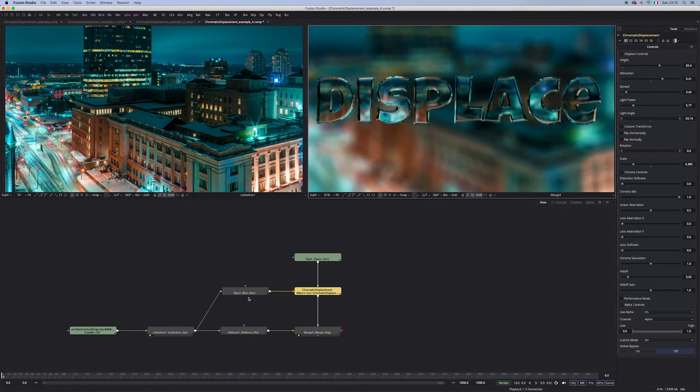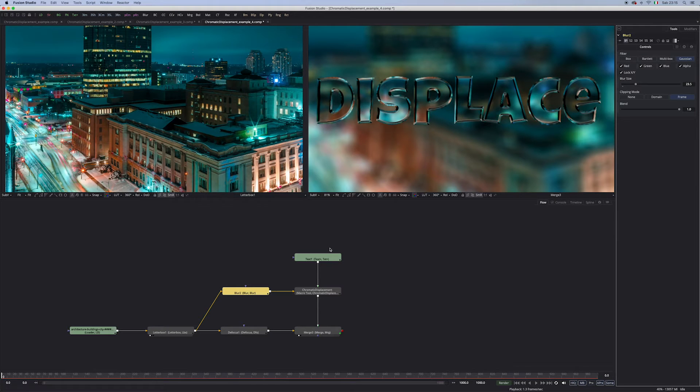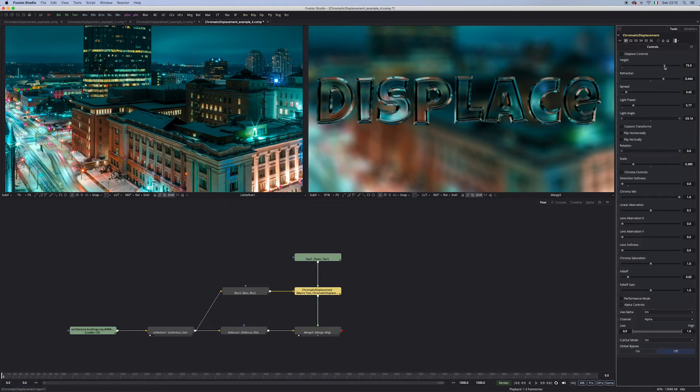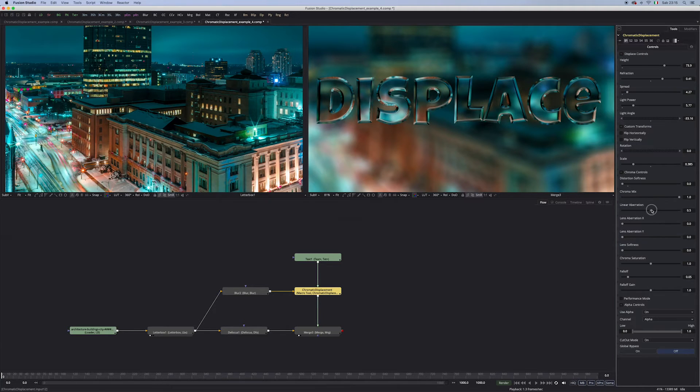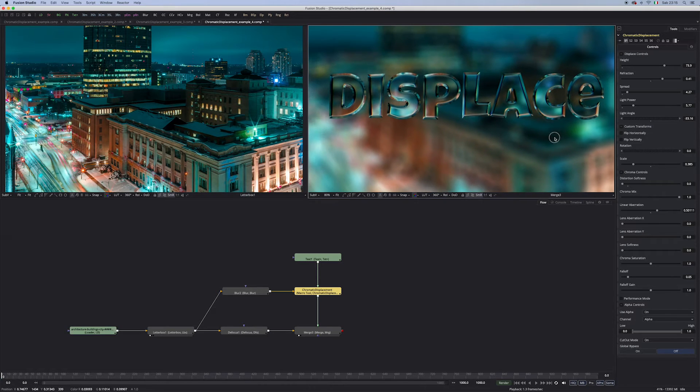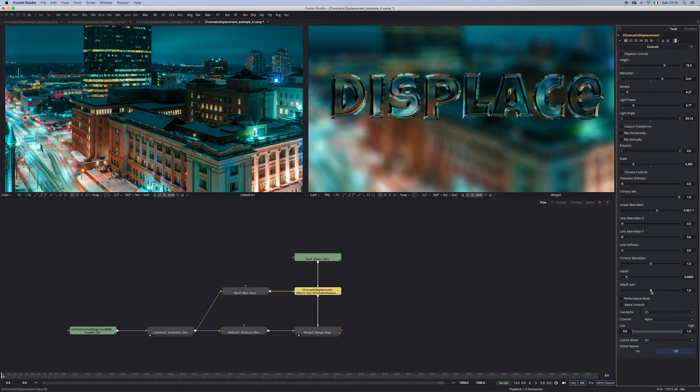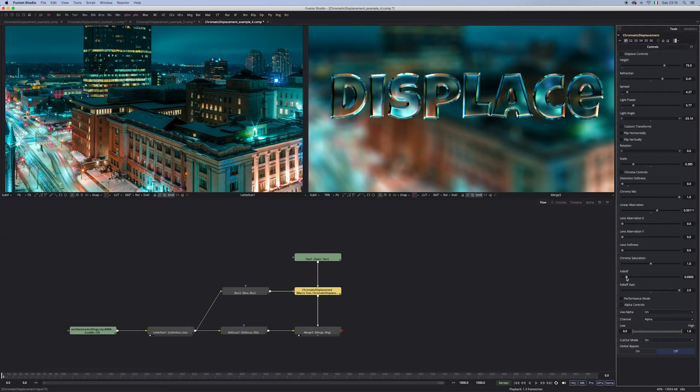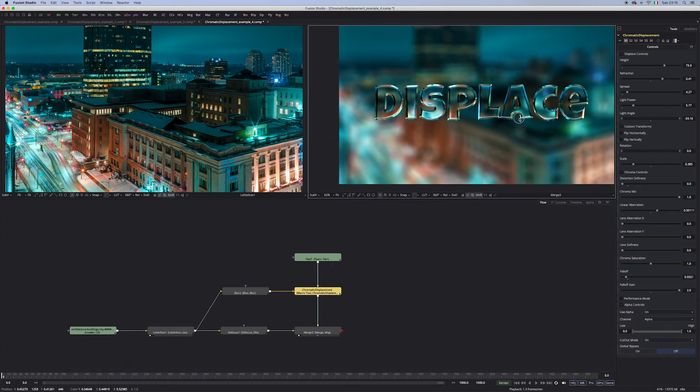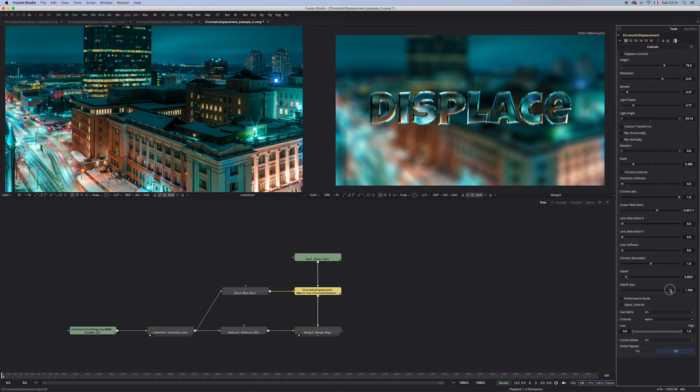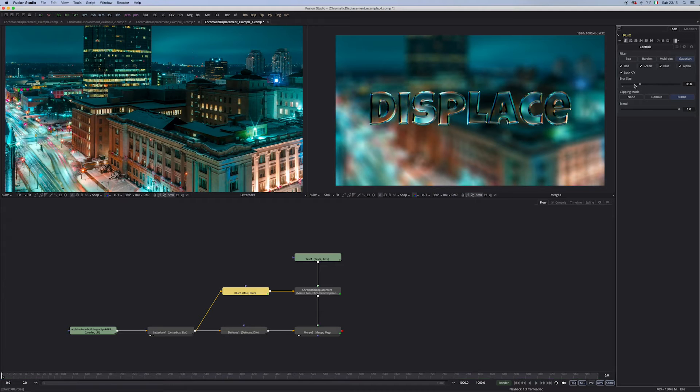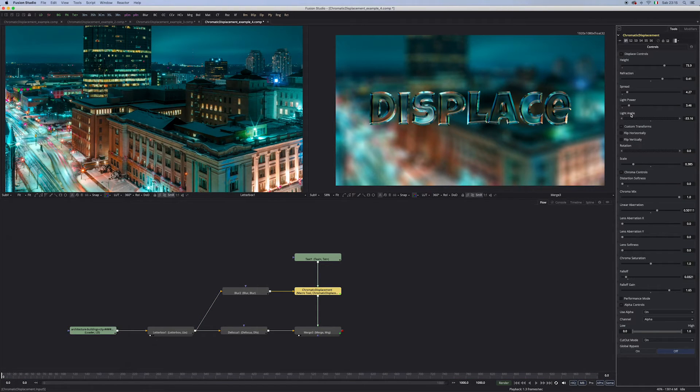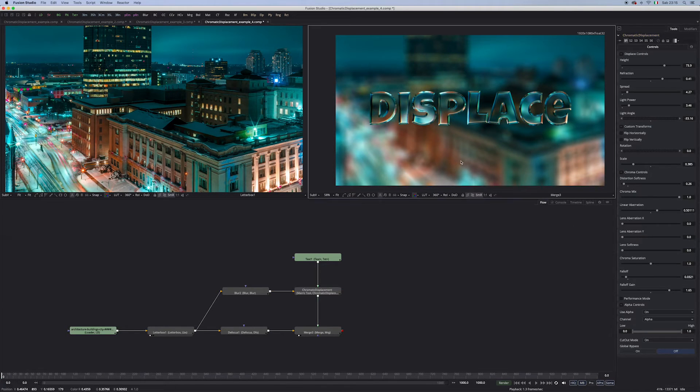Maybe we want to add some more blur down here. And back to chromatic displacement. Maybe a little bit more height. And a little bit more spread. And maybe we can add some linear aberration, which is nice. And maybe we can play a little bit with this falloff, which is very similar to light wrap. Maybe just a touch more blur. And maybe a touch less light. Yeah, this looks cool.